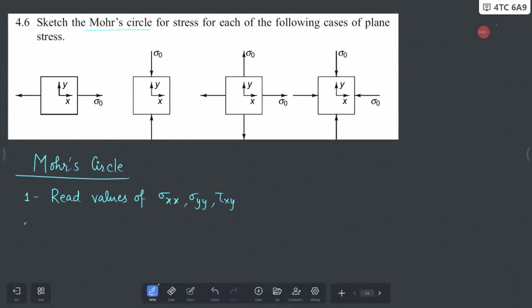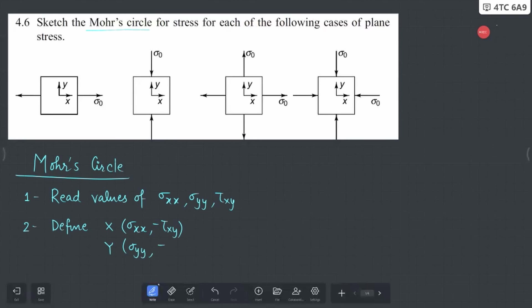Once we have these values, we will define two points: point X and point Y. Point X is defined as (σxx, -τxy) and point Y is (σyy, +τxy). These two points are going to define the diameter of your Mohr circle.